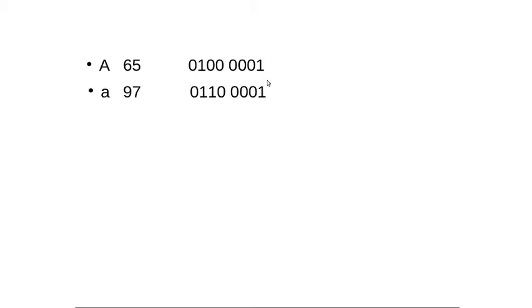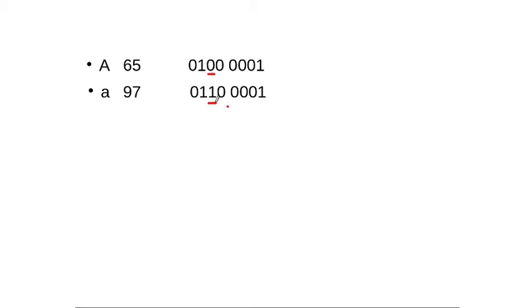Like for example, let us consider the alphabet A. Alphabet A has an ASCII value of 65 and the binary equivalent of this is mentioned here, wherein this is 64 and this is 1, 64 plus 1 is 65. Now if we consider the lowercase a, which has an ASCII value of 97, if we can just observe this bit patterns of lowercase a and uppercase A, you can observe that all the bits are same except one bit. So one bit which is differing is the sixth bit out here. This bit is differing.